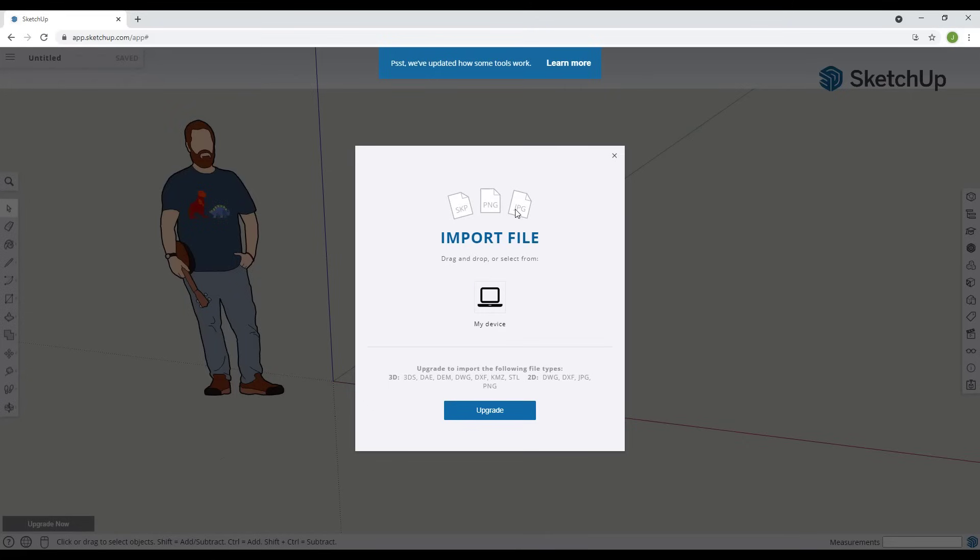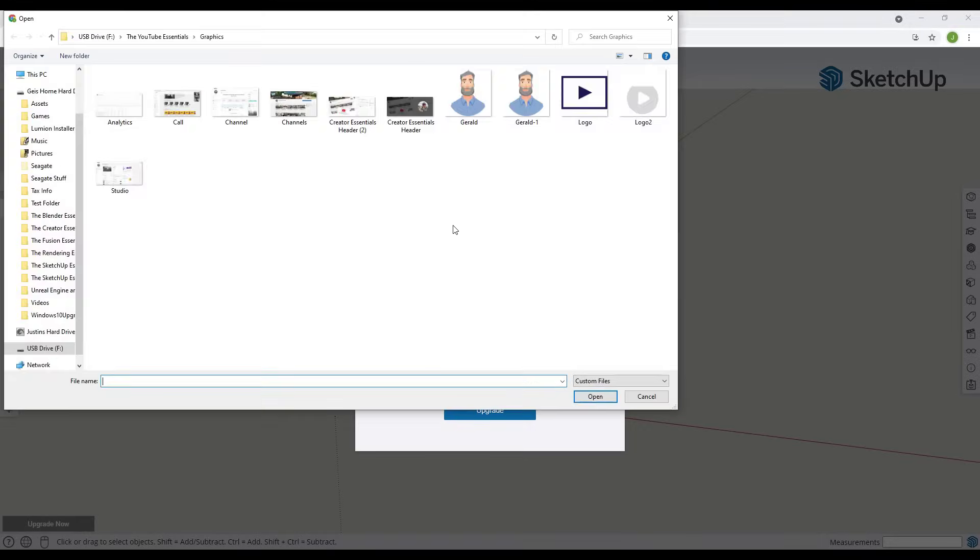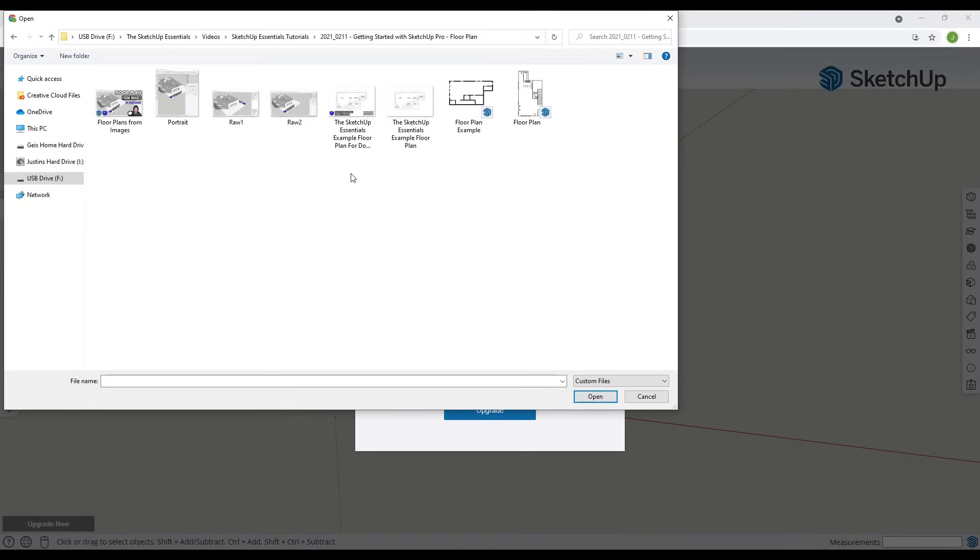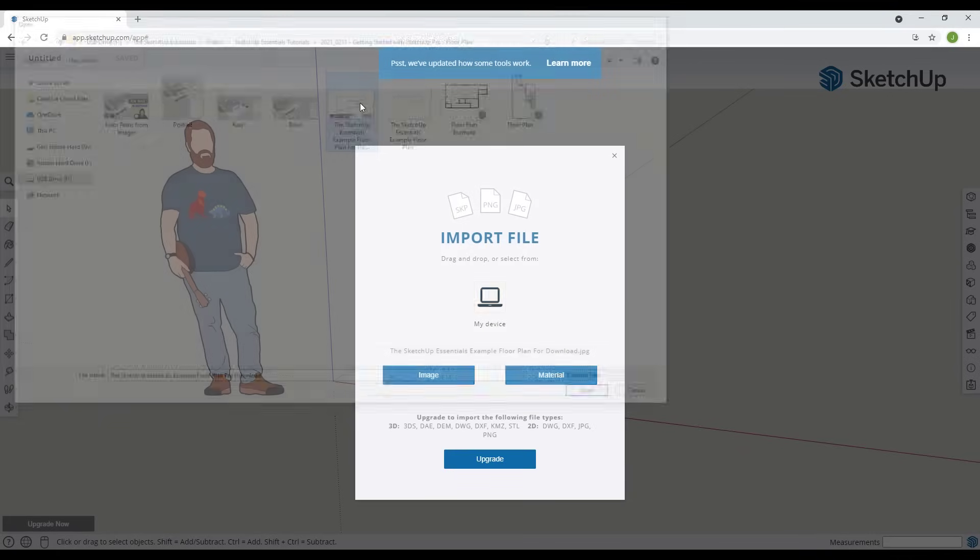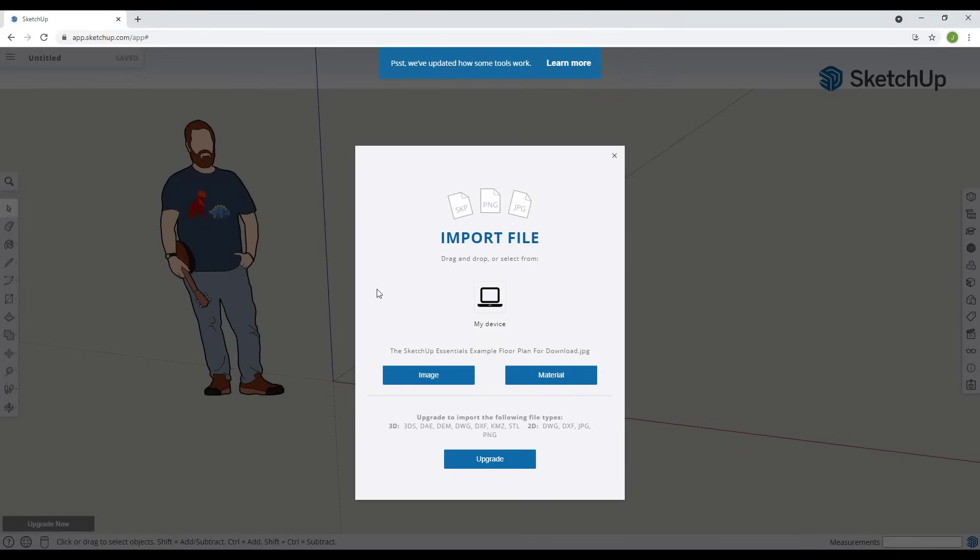What we want to do is just click on this button right here. In this case I have a floor plan that I'm going to bring in. I can just mouse over this and just double click and it's a JPEG file. When we double click it's going to select that.